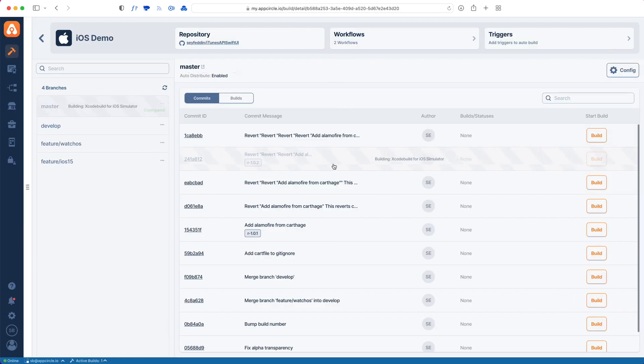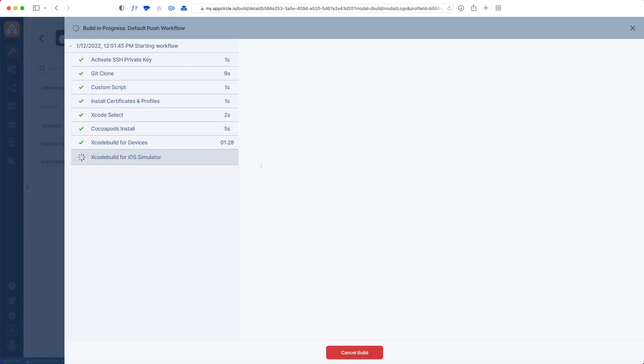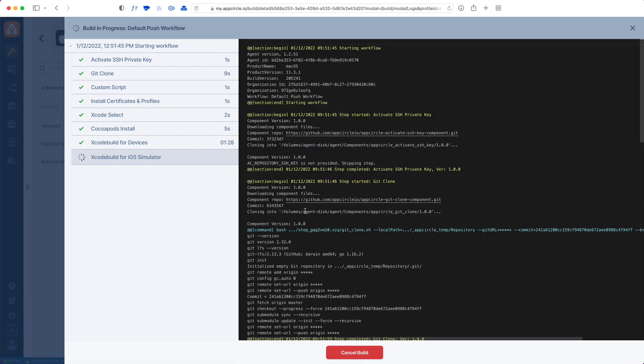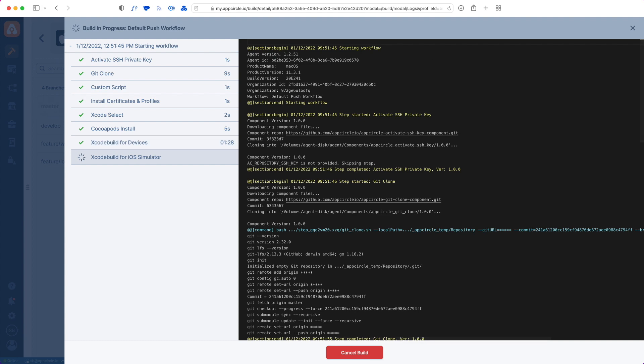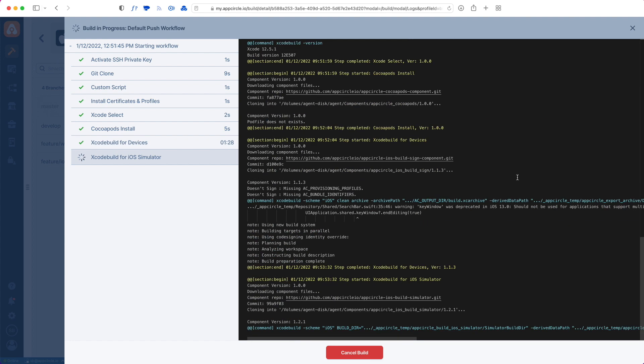Let's check our build. It just ran Xcode build for devices successfully, and it's also compiling for iOS simulator. You can see your logs here.